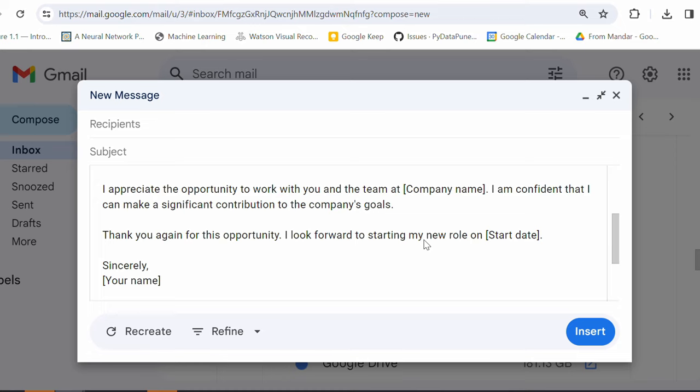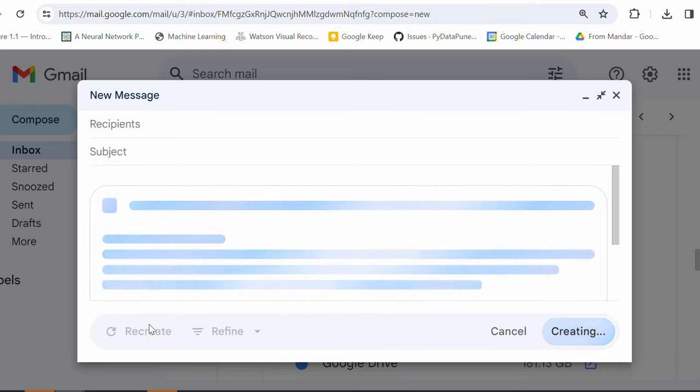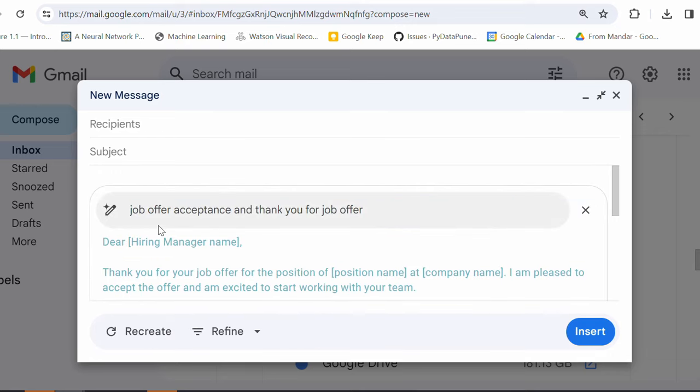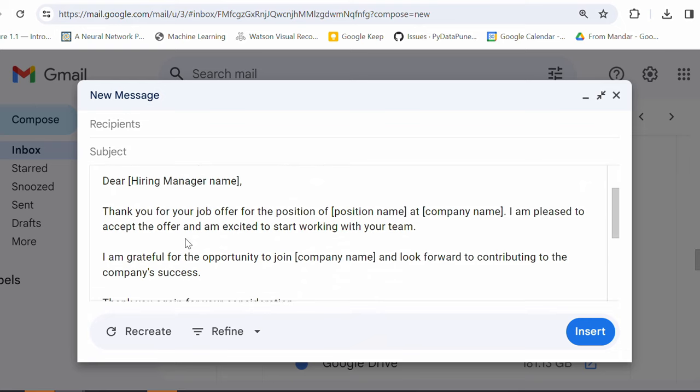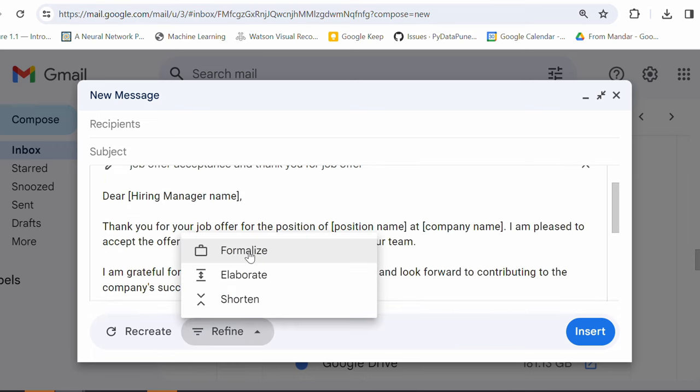So, you don't have to waste your precious time for usual activities in a day. I can definitely recreate if I don't like this response. I can just click on recreate and it will come up with a different text here. So, you can see that thank you for your job offer for the position. I'm pleased to accept the offer and I'm excited to start working with your team. So, if you like this response, then go ahead with this.